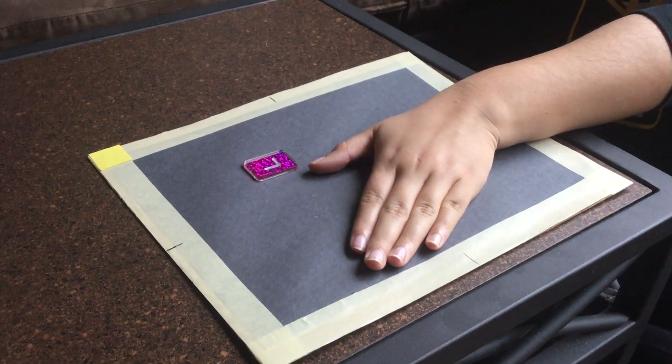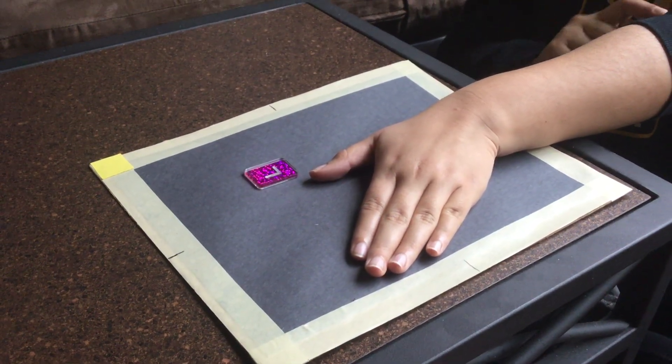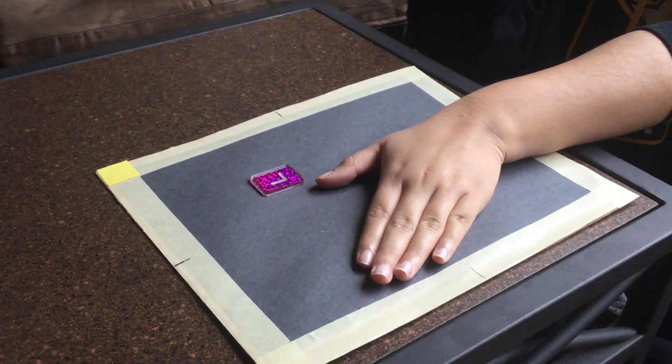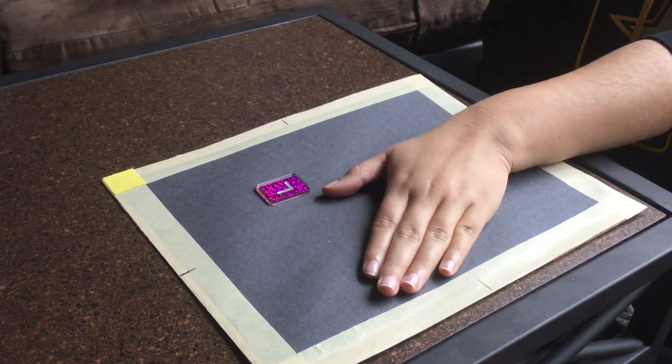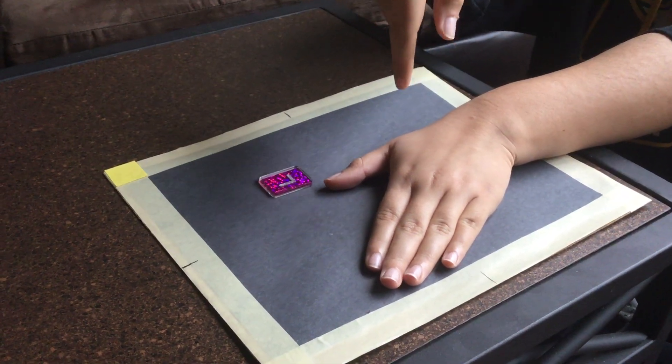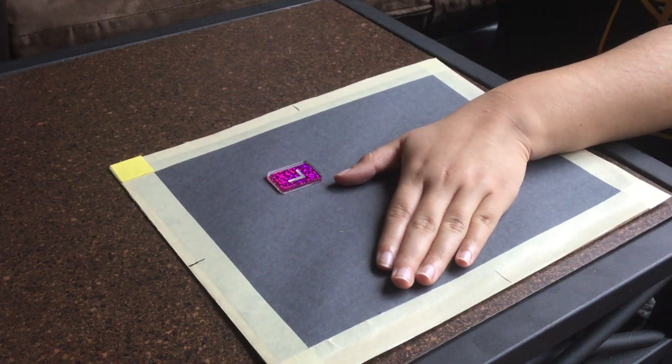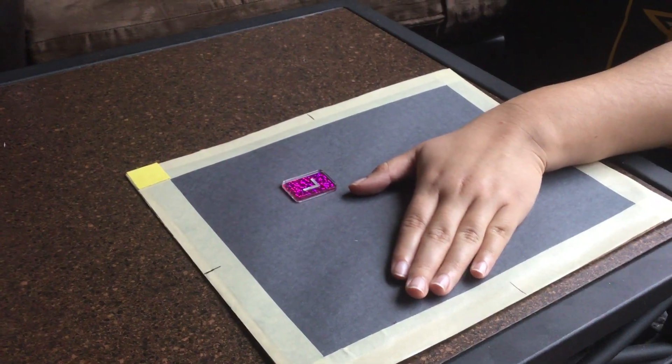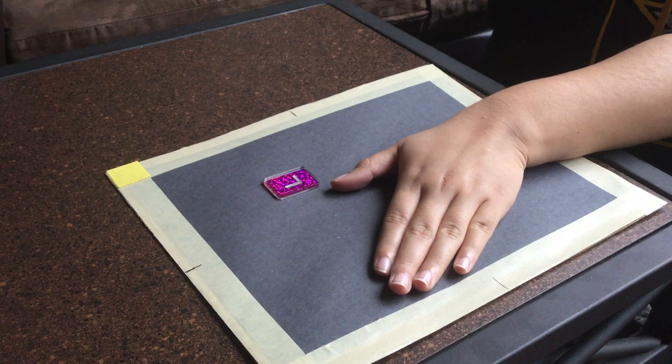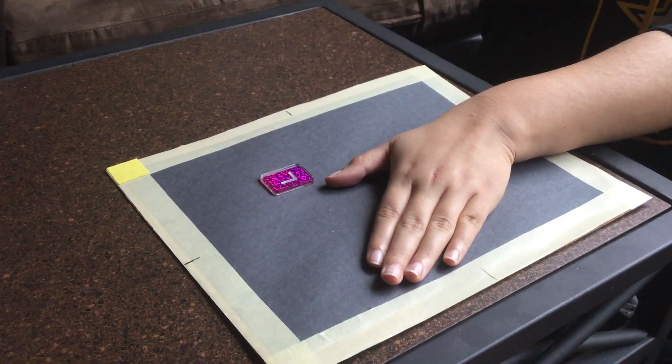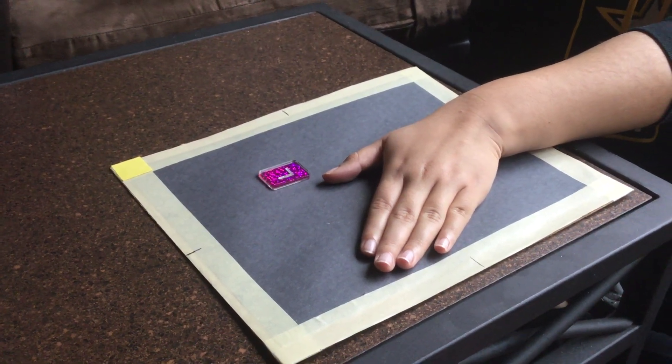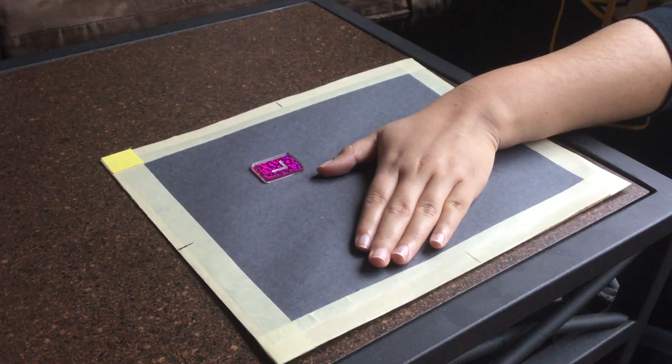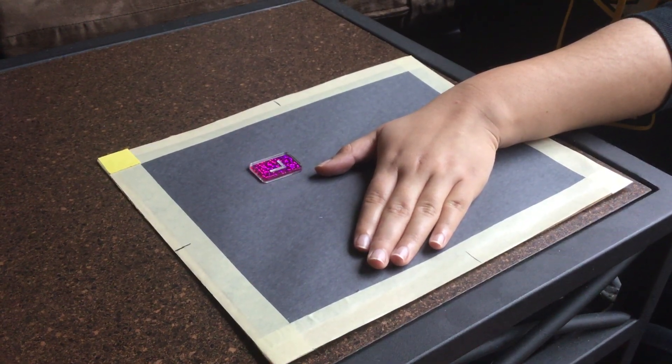The central ray is going to go through the first metacarpophalangeal joint, and we're going to collimate around the first metacarpophalangeal joint and the proximal and distal phalanges and articulations.